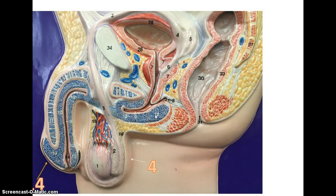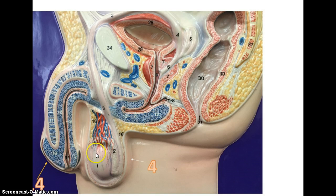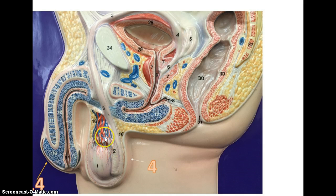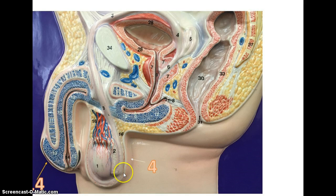Looking at male anatomy for both structure and function, we're going to start in the testes. The testes are where sperm develop, specifically within what are called the seminiferous tubules. The epididymis, number two, is where the sperm will mature. These are located in the sac called the scrotum, which exists because sperm will not develop at body temperature — they need to be cooler — so this allows sperm to develop in a cooler environment.